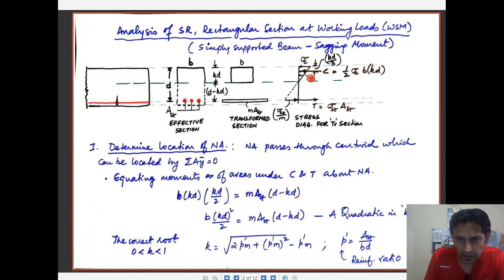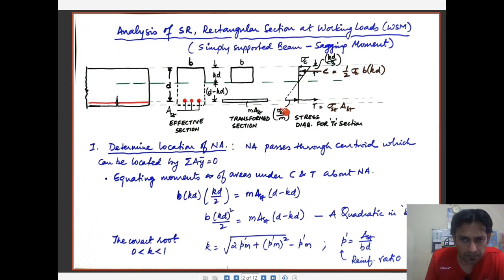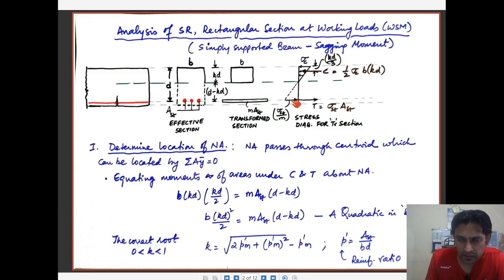The resultant of these stresses is the compression force C, given by half sigma_c times b times kd — the average stress times the area under compression. On the tension side, the material bearing tension is steel, transformed into equivalent concrete area taking stress equal to sigma_st divided by m, based on the strain compatibility equation. The total tension force T equals stress times area: sigma_st times Ast.